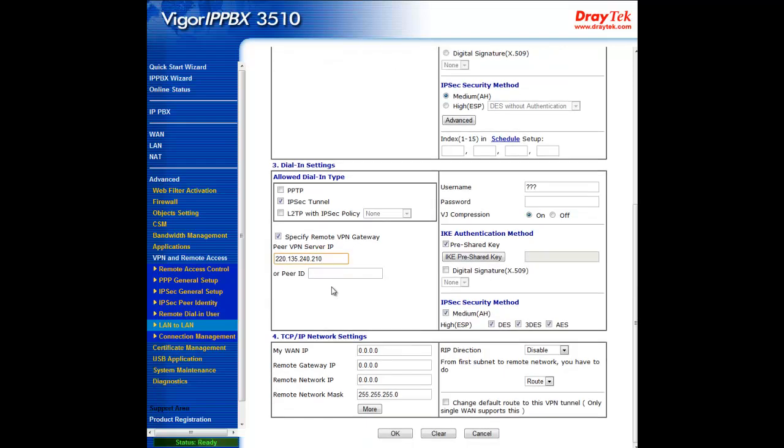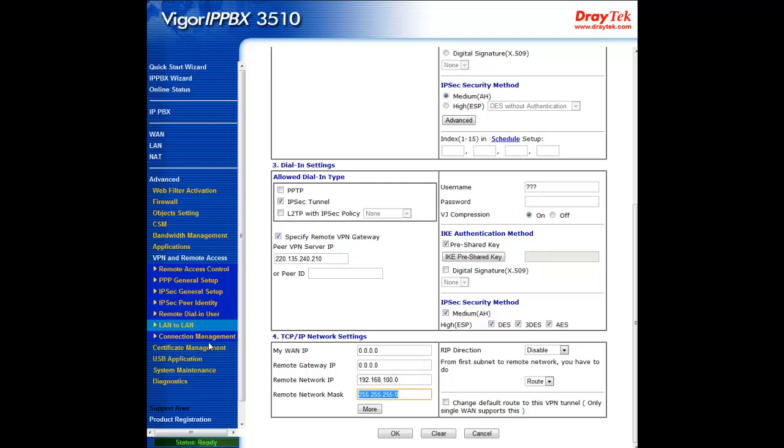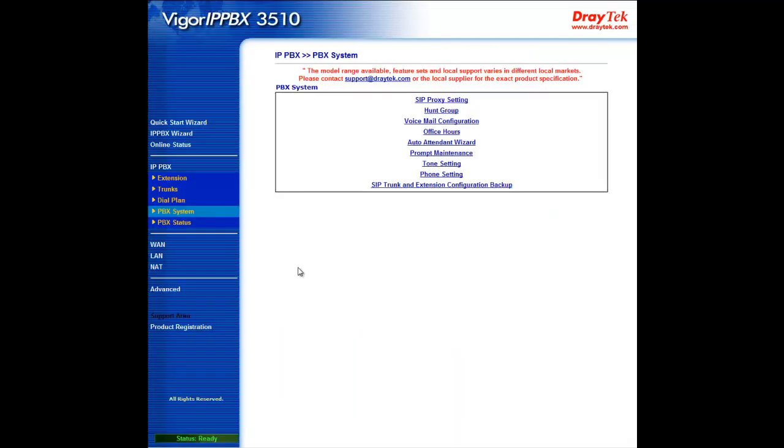Lastly, in TCP IP network settings, you only need to enter the LA branch's LAN IP under remote network IP and click OK. Now the IPsec VPN connection between headquarters and LA branch office has magically been created. But there's one thing left to be registered with the Vigor IPPBX 3510 all the way in headquarters to enjoy the VoIP over VPN.